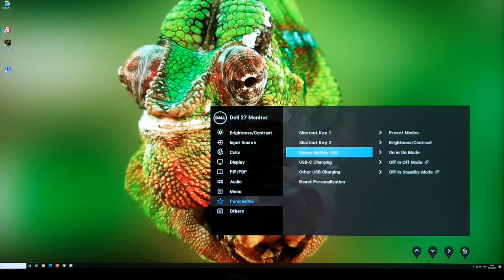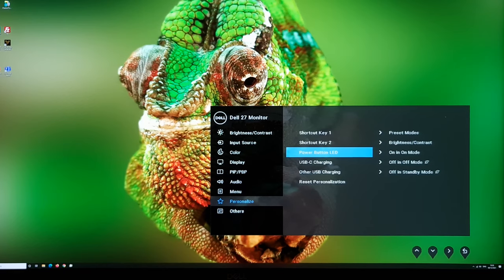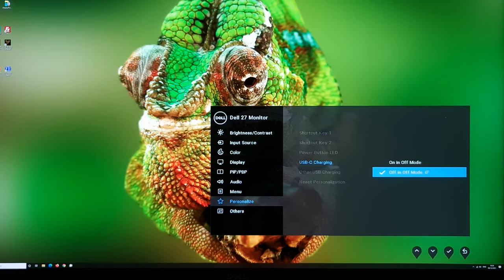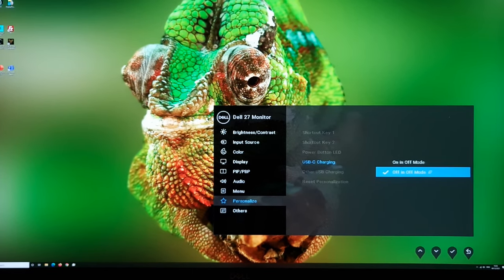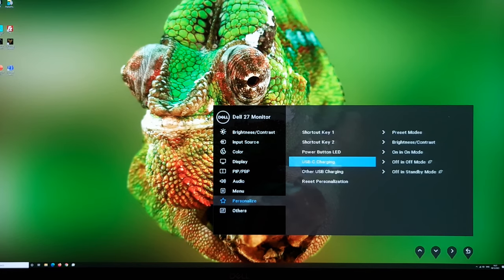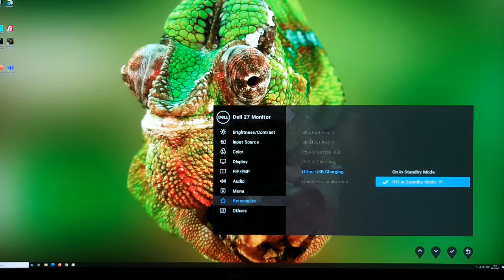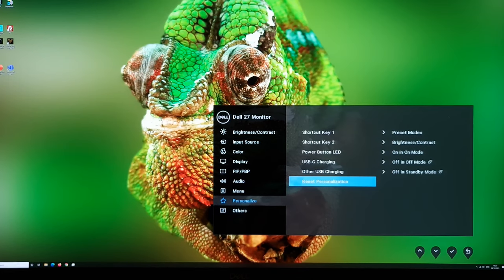In the Personalise section there are shortcut keys, a power button LED toggle to turn off the white LED if it's annoying, and different USB-C charging modes. You can have it charging on in off mode or off in off mode — off in off mode is the default as it draws slightly less standby power. There's also a setting for other USB charging covering the USB Type-A ports, and reset personalization to restore factory defaults.